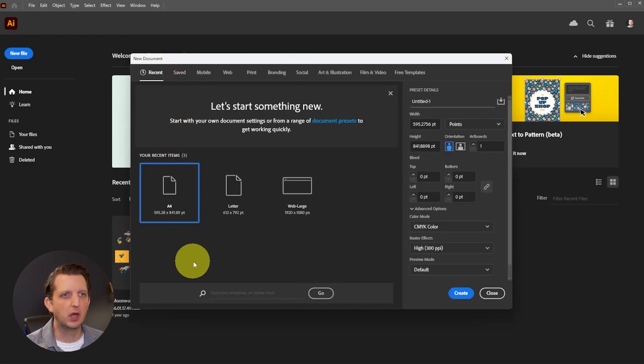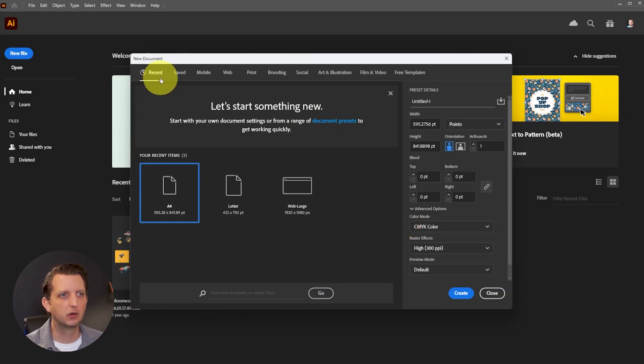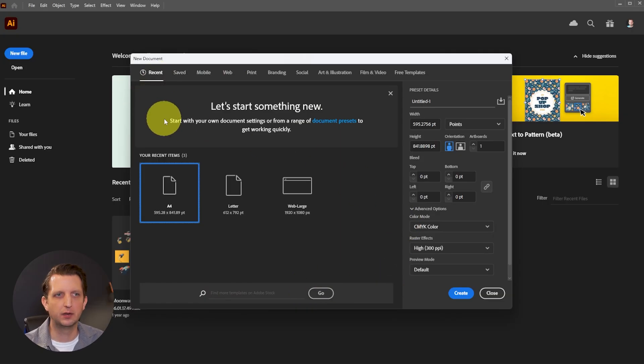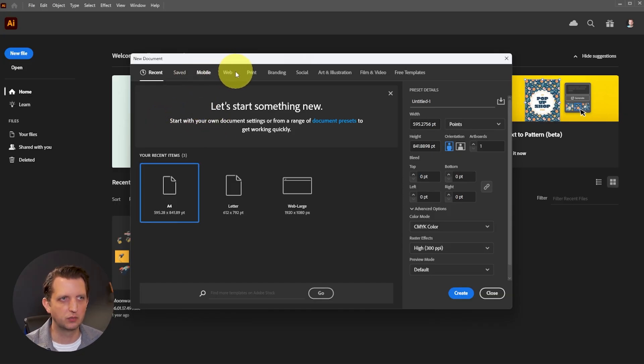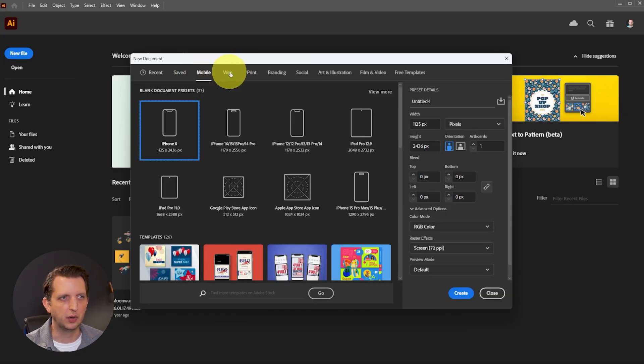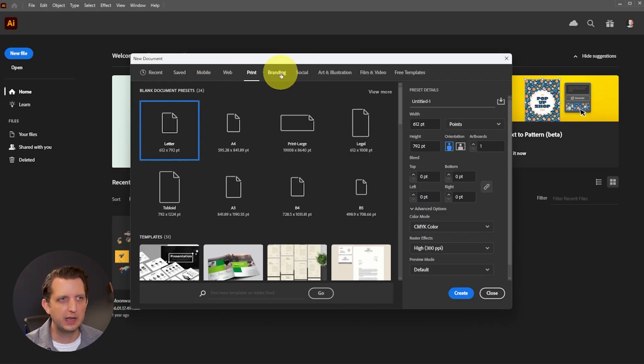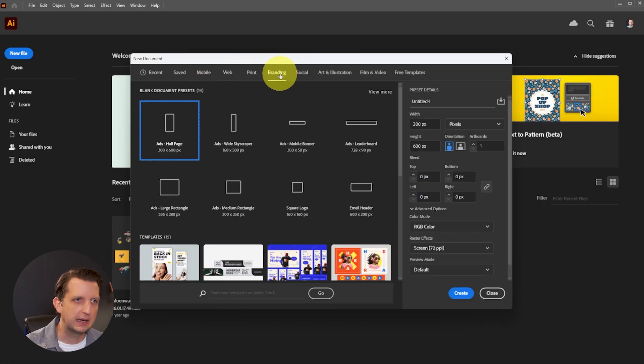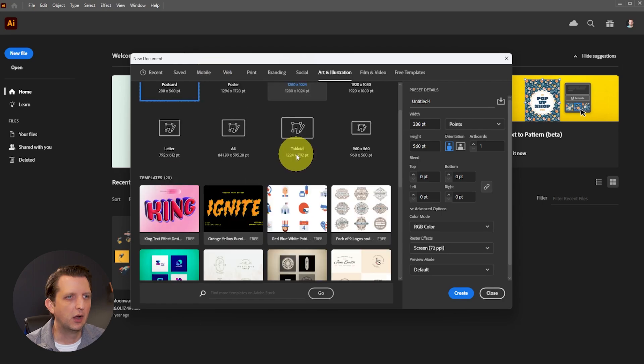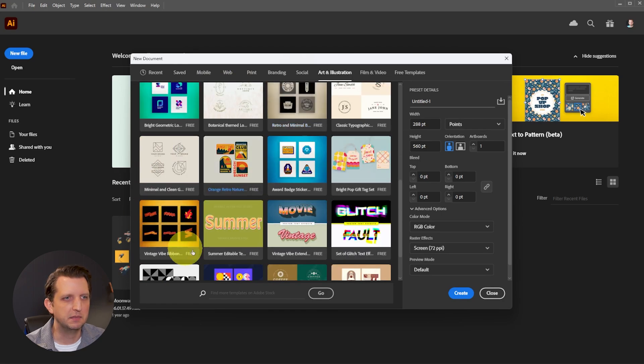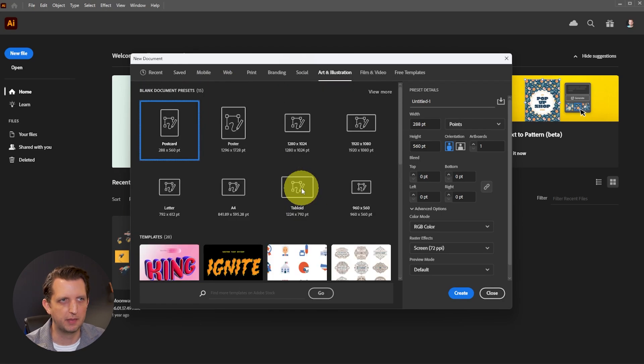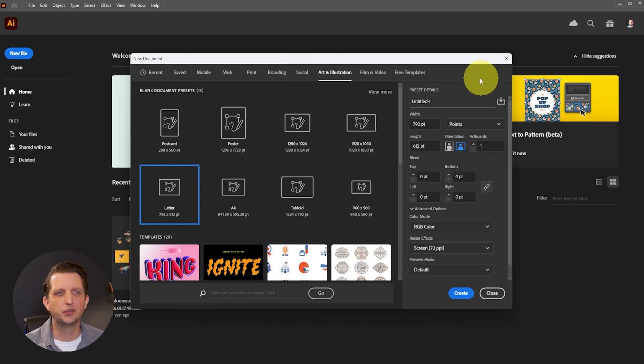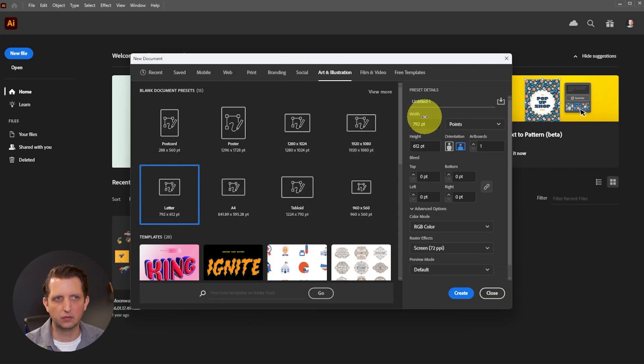And then it'll bring up a window like this, which is going to ask you some questions about how big you want your file to be, and the orientation and all of that. They also have some different presets, whether you're doing something for mobile, or for web, or for print, branding, all of those sorts of things are in there. And they also have some different templates that you can start with and kind of manipulate things from there.